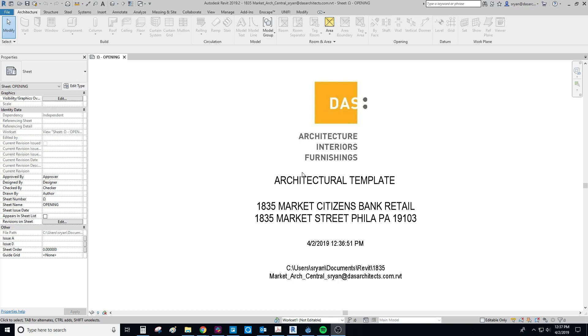Okay, we're going to go over how to e-transmit a BIM model in Revit. I'm using 2019, so the interface in 2018 might look a little bit different. Just keep that in mind. If you're in 2017 or sooner, the e-transmit add-in is not available. So this is only available for 2018 and better.